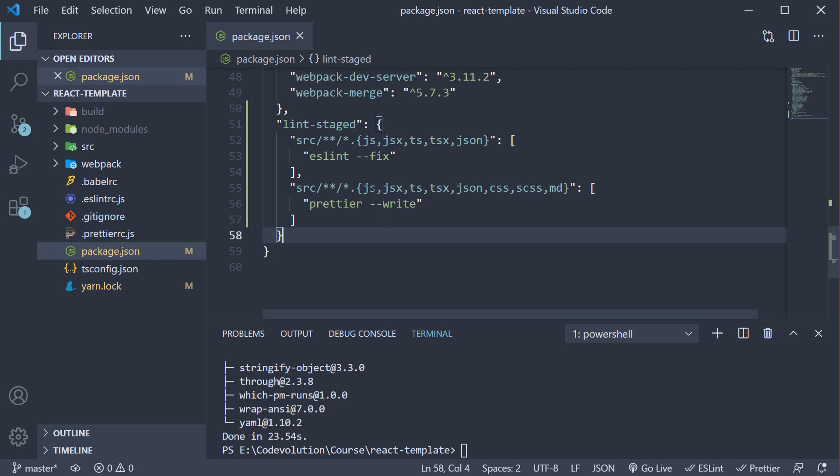We're basically telling that for every .js, .jsx, .ts, .tsx, and .json file present within the source folder, run ESLint and fix whatever errors can be fixed.